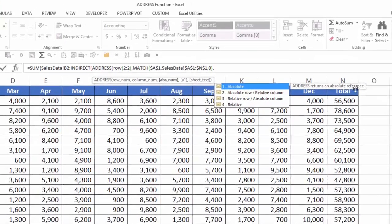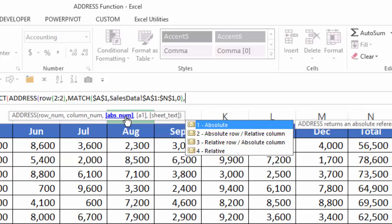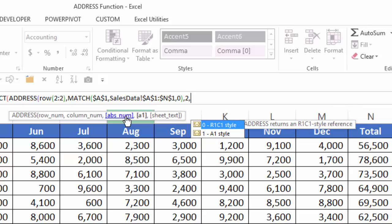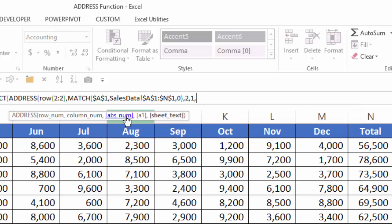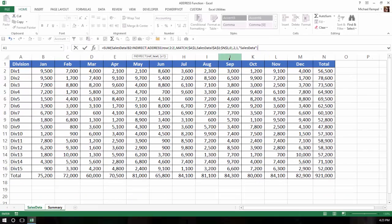Hit comma. And now we've moved from the row number, column number. Now it wants to know what type of absolute cell reference. In this case, I want the row to be absolute, but I want the column to change based on the column we select. So I'm going to select the number 2 here. I'll hit comma. And now it wants to know, do I want a R1, C1 style reference or an A1 style reference? I'm going to put a 1 for the A1 style reference. Again, hit comma. And the next thing it wants to know is what the sheet text is. In our case, the data is on sales data worksheet. I put that in quotes. I close the address function. Close the indirect function. Close the sum function. Hit enter.